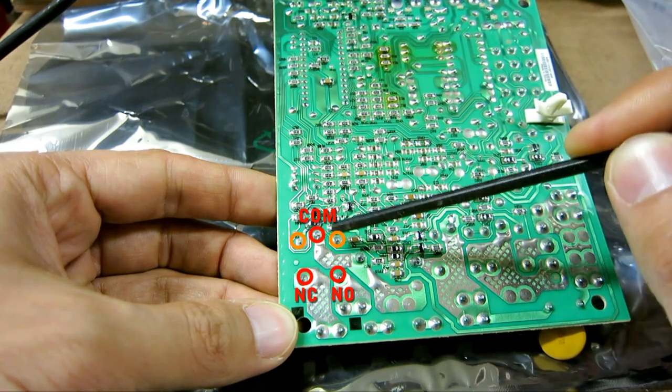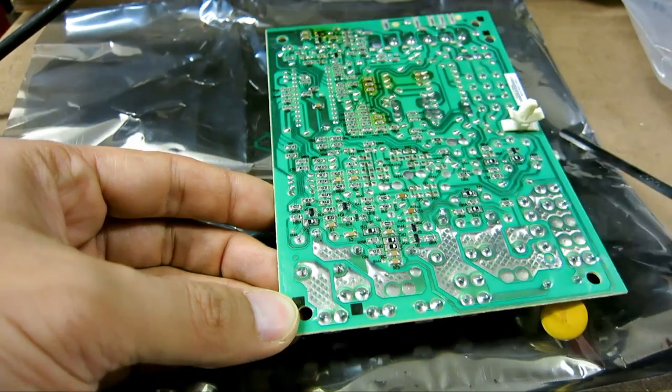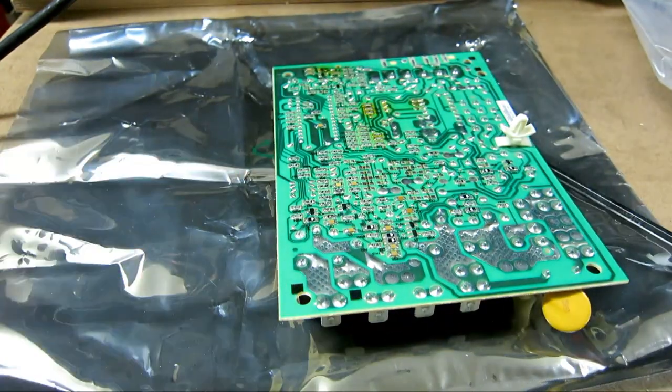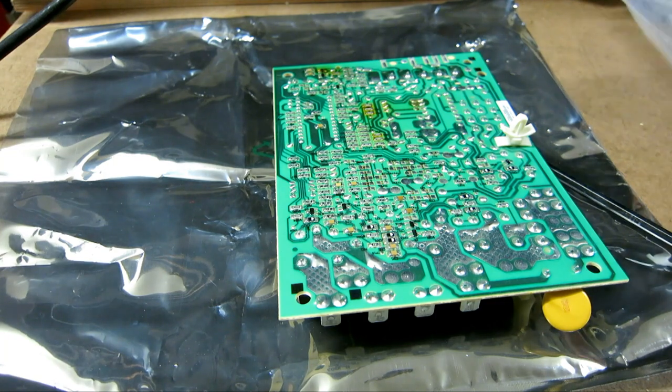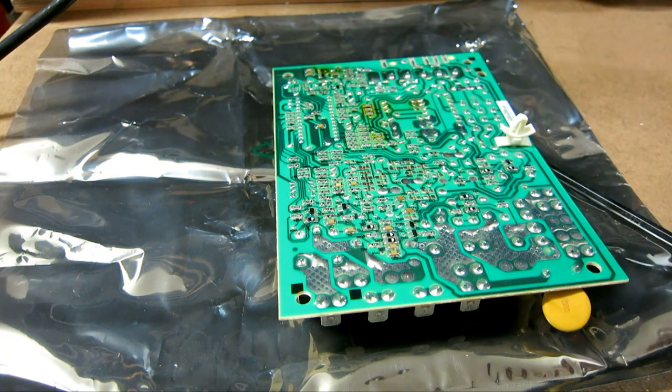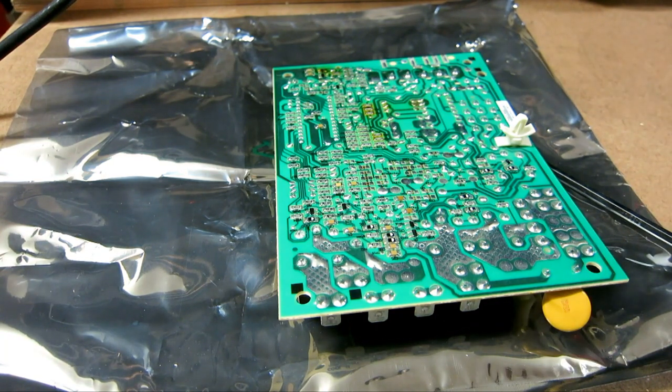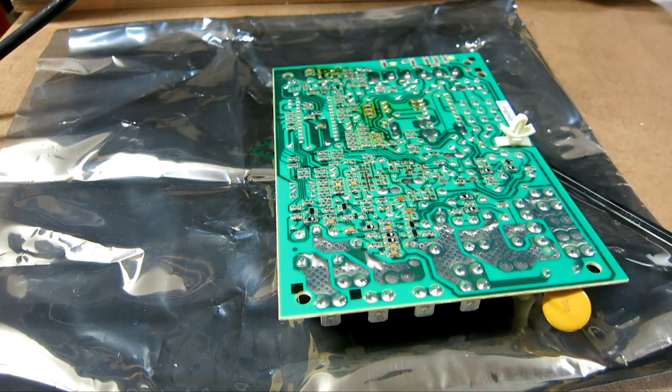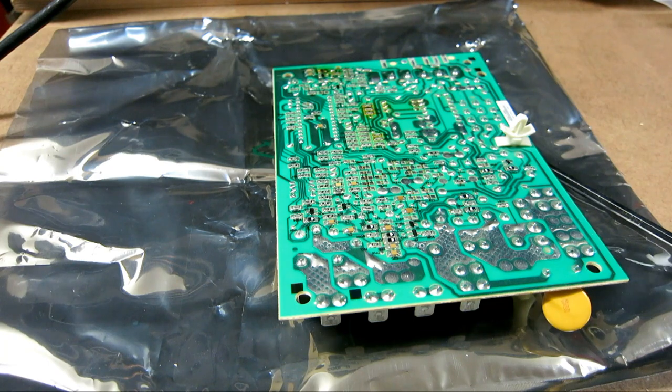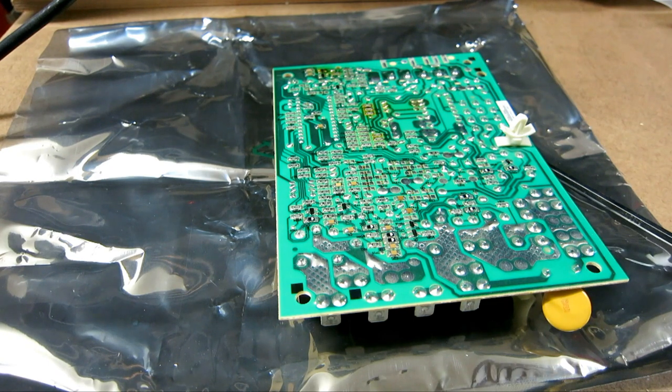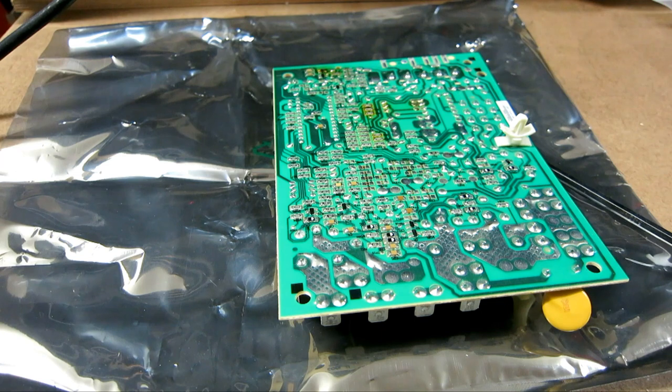I bought the replacement for this relay online, and it only cost $1.50. So this circuit board, this control board, if I bought a brand new one, it's going to be $140.